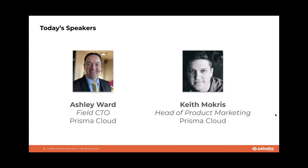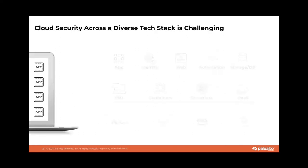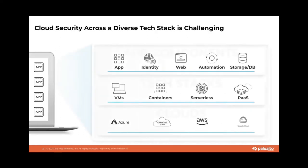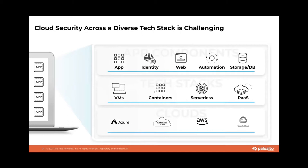We're really excited to talk about the new capabilities that we've released as part of Prisma Cloud focused on ATT&CK for cloud-native applications. And as we dive in, we really want to identify the fact that cloud security across diverse tech stacks is really challenging for a lot of organizations. And this is a very simple way to look at a modern cloud-native architecture.